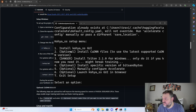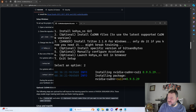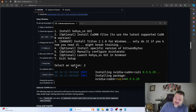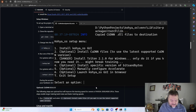Since I have an Nvidia GPU, I also run the option to install the cuDNN files and let that finish.